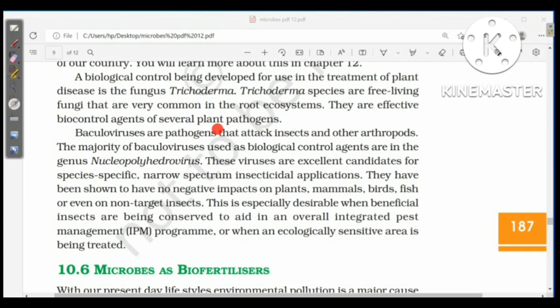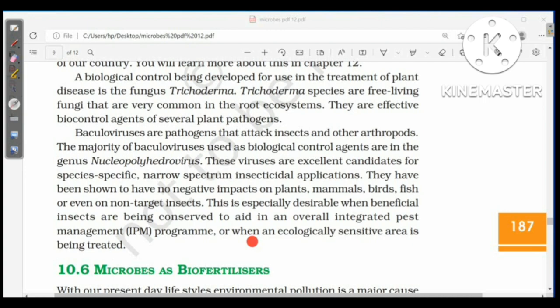Baculoviruses are pathogens that attack insects and other arthropods; the majority used as biological control agents belong to the genus Nucleopolyhedrovirus. These viruses are excellent candidates for species-specific, narrow-spectrum insecticidal applications. They have been shown to have no negative impacts on plants, animals, birds, fish, or non-target insects, making them especially desirable for integrated pest management programs or treatment of ecologically sensitive areas.